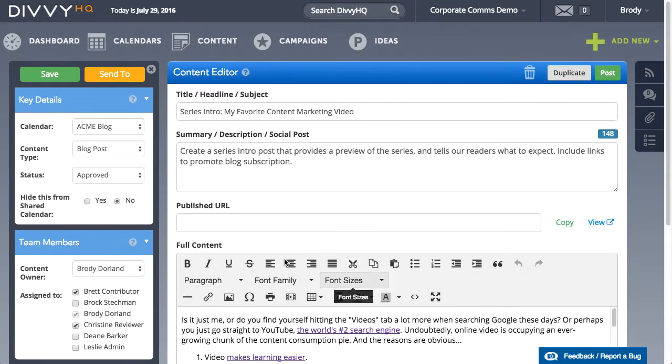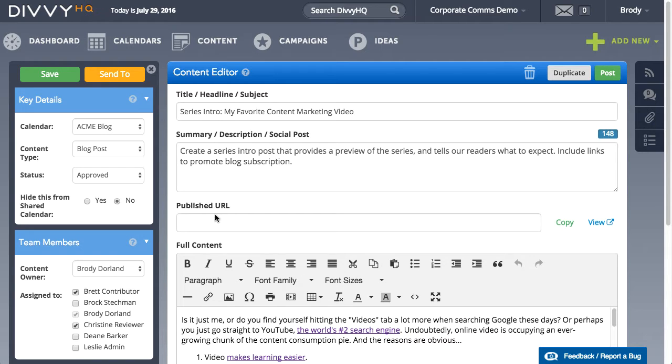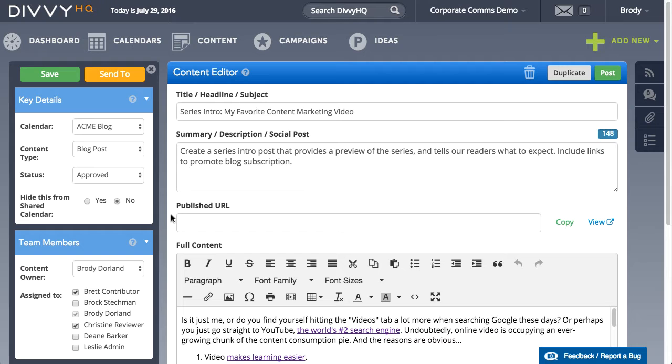Hey everyone, Brody Dorland here and today I'd like to quickly walk through a new feature that allows you to store and view final URLs for your published content in DiviHQ.